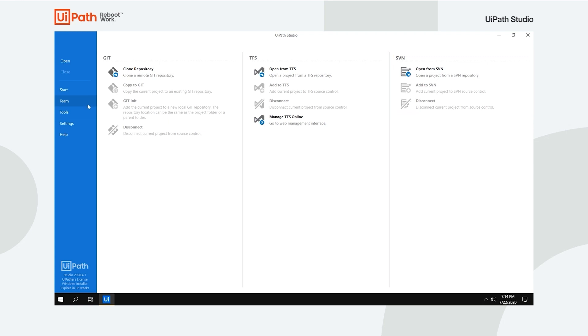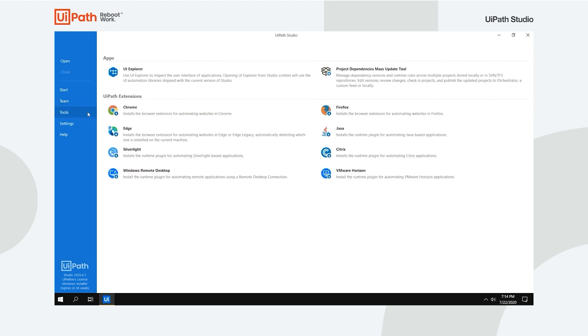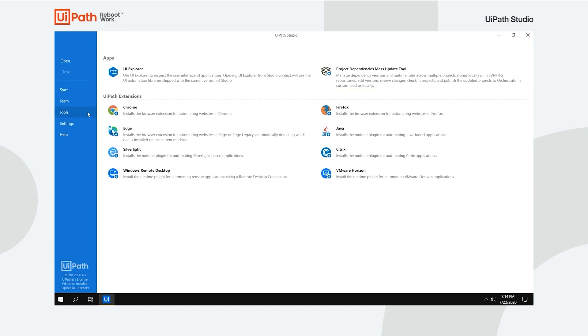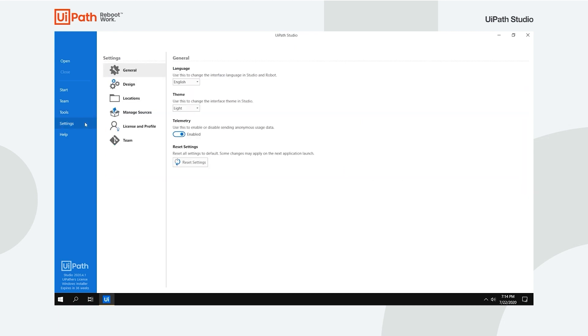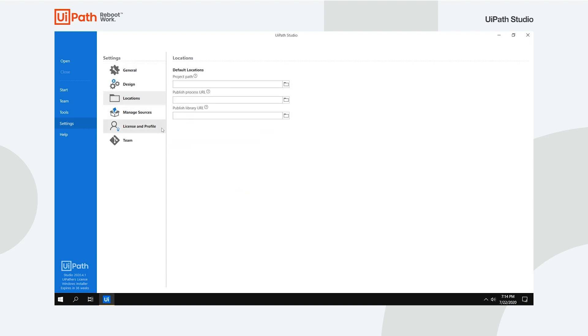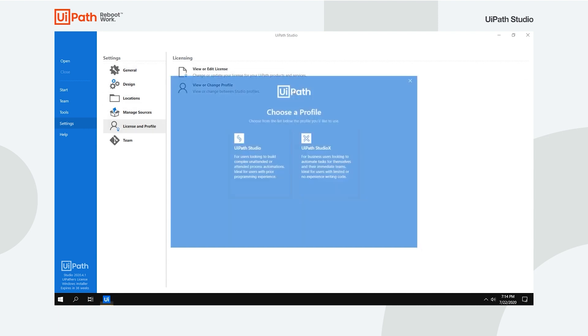The Tools tab allows you to install several extensions that let you automate with browsers and different applications. The Settings tab is where to look if you need to configure Studio to better fit your wants and needs. Here, you can change the theme, behavior, paths or switch to Studio X.